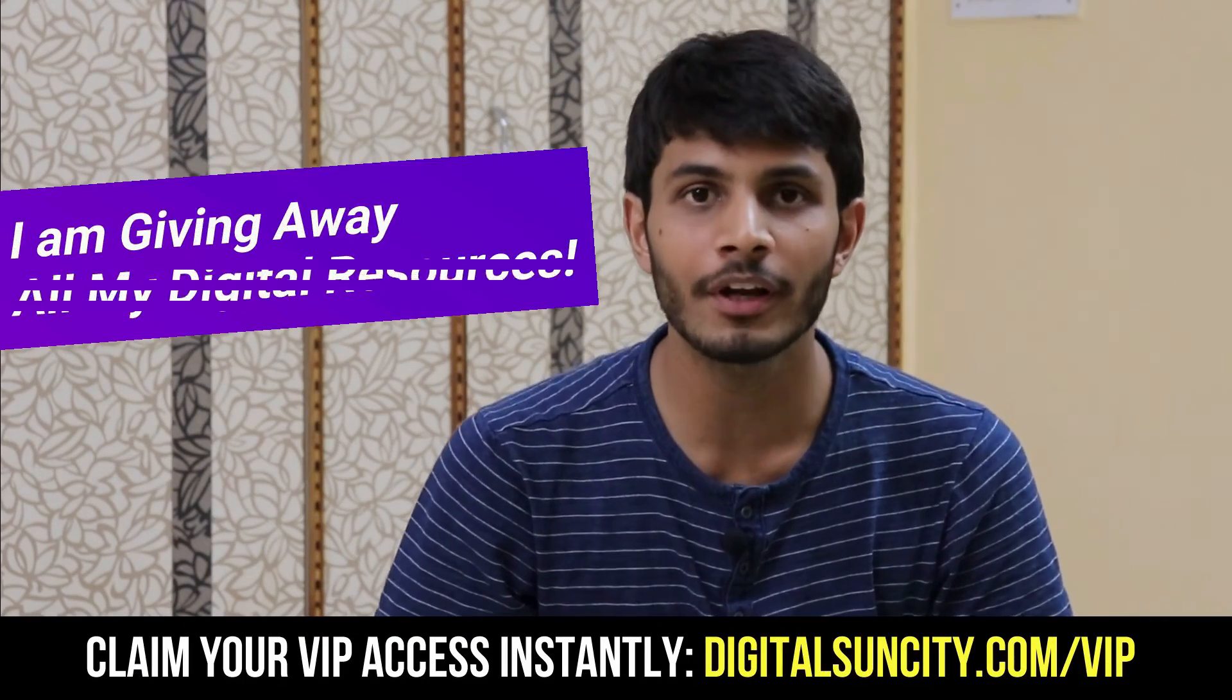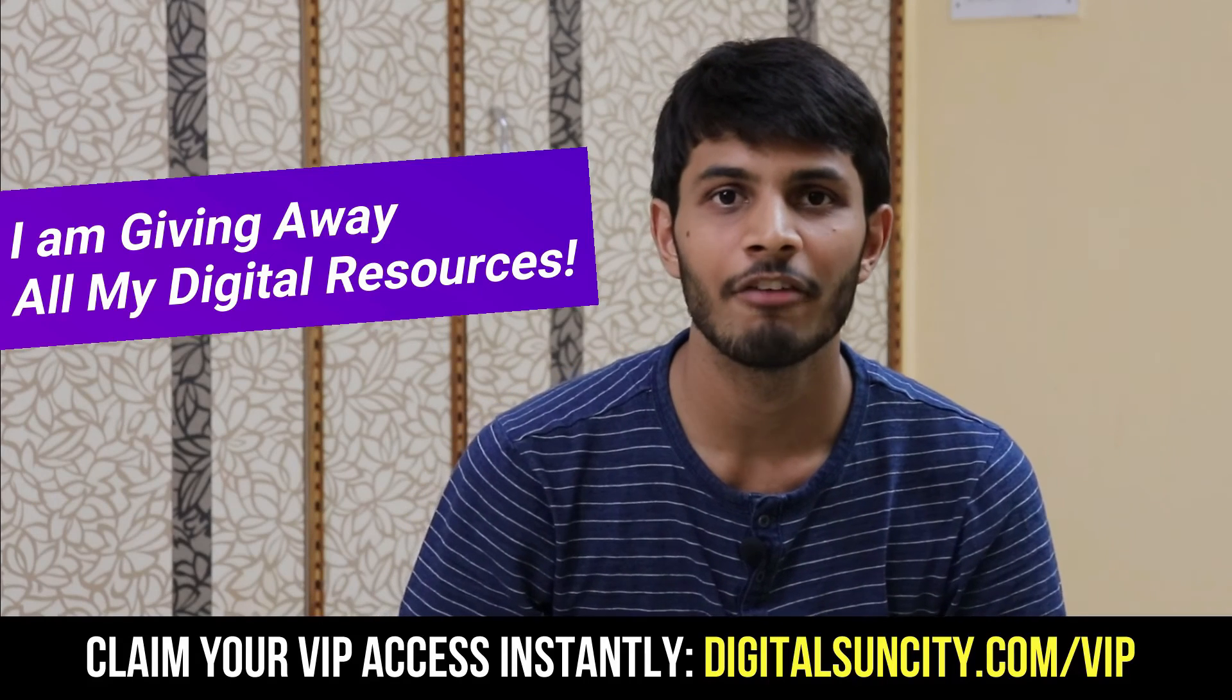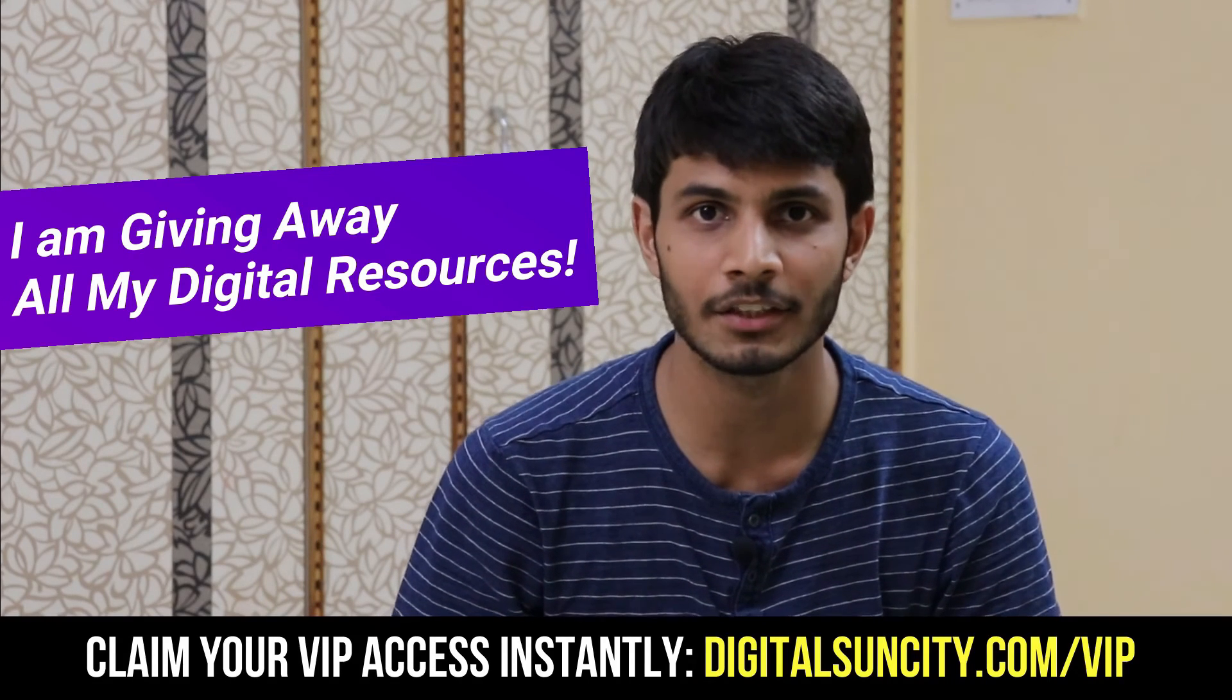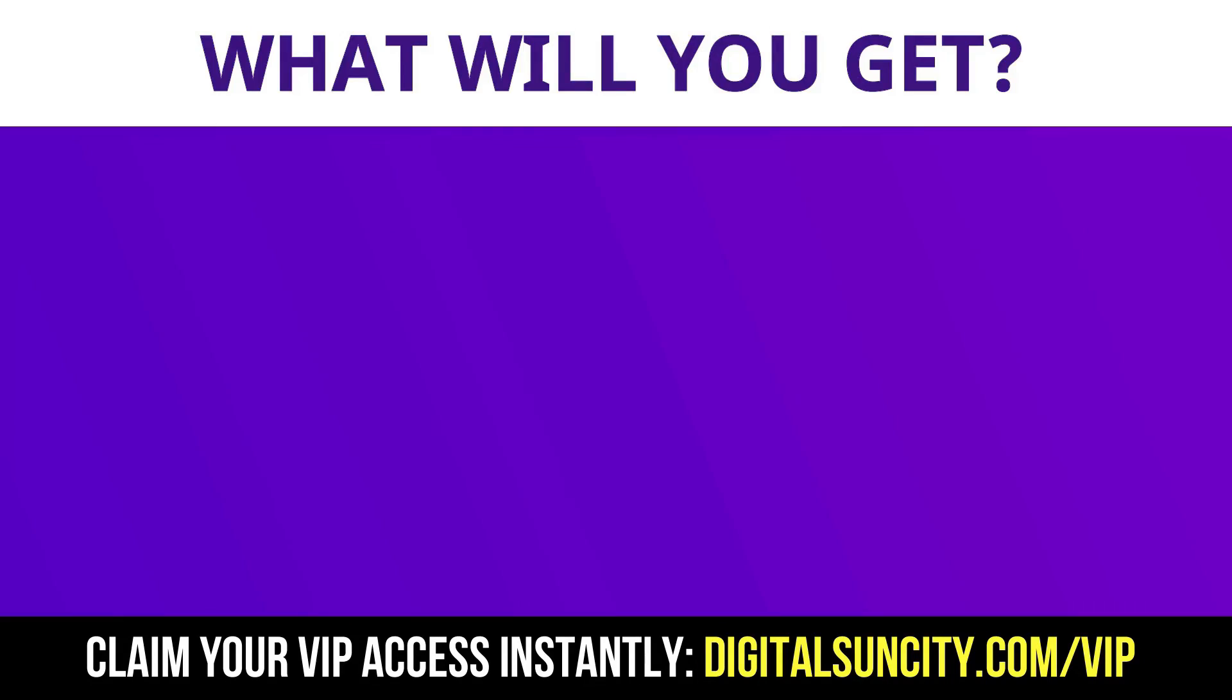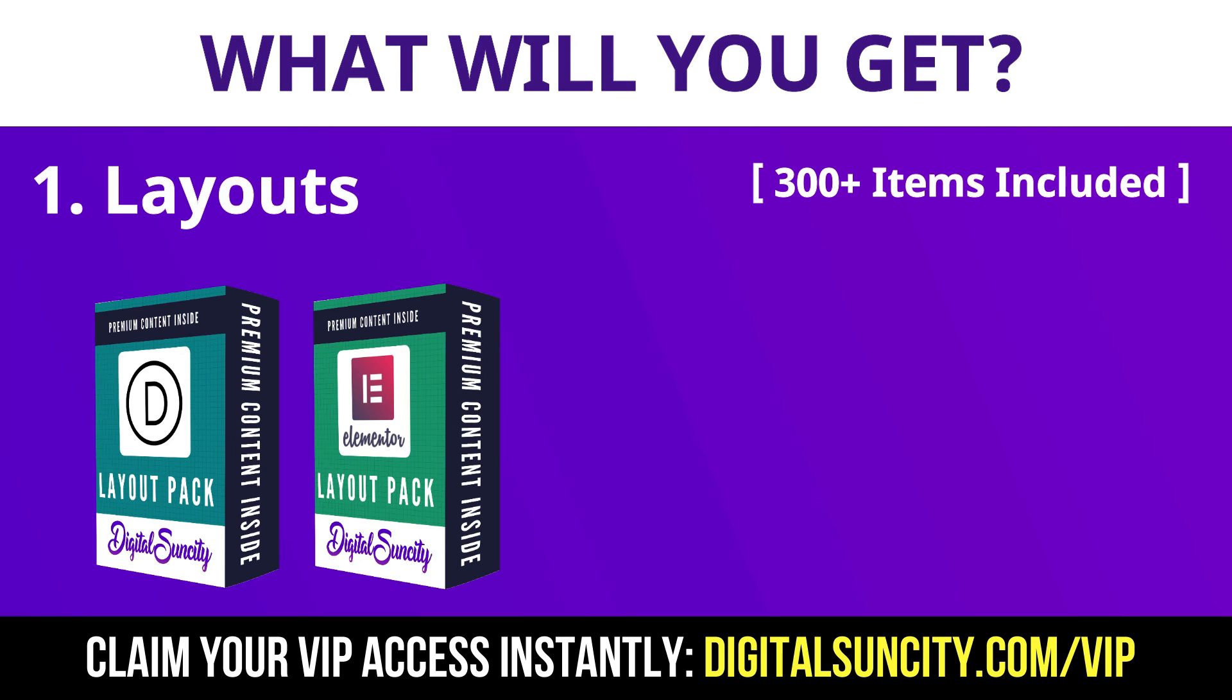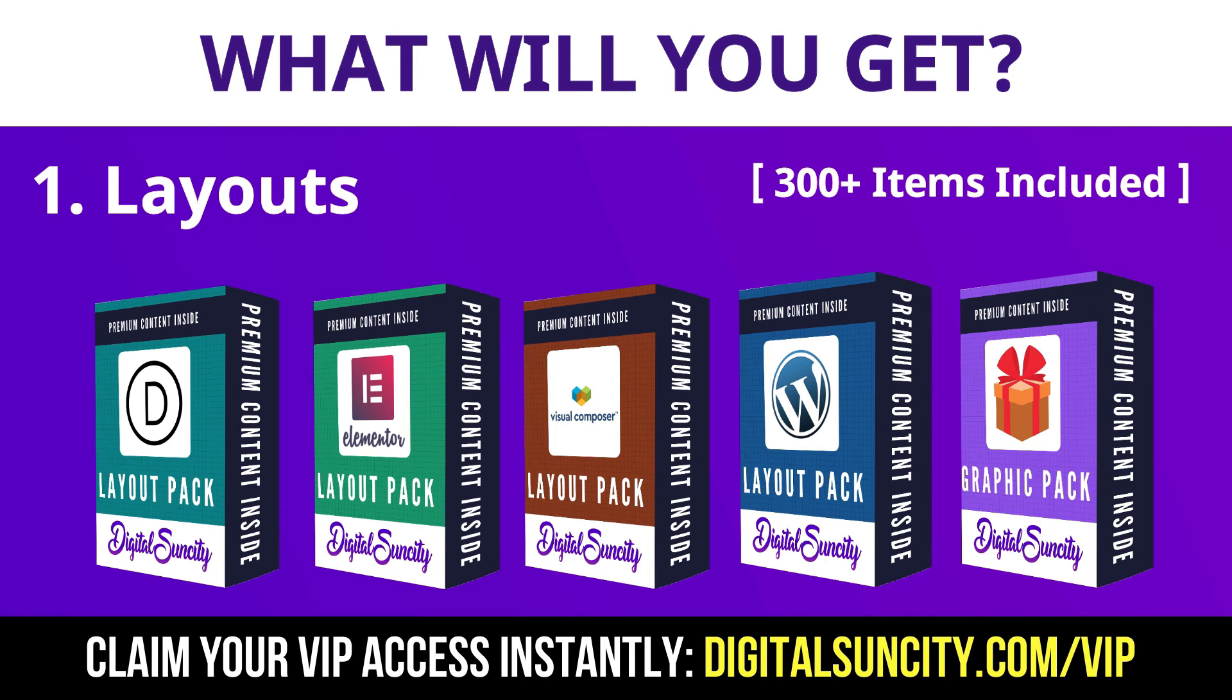Hey before you quit, I have an amazing offer for you. I am giving away free access to all of my digital resources to all of my viewers. These digital resources can be divided in two types. The first thing is layouts. This includes hundreds of templates for Divi, Elementor, Visual Composer and a lot of royalty free graphics which you can use on any website.